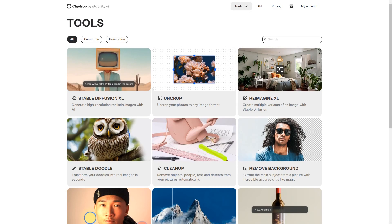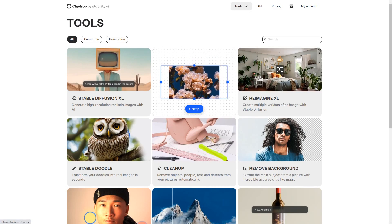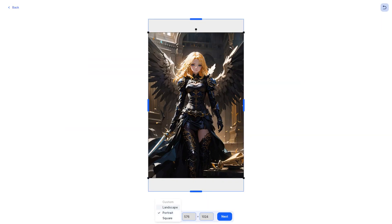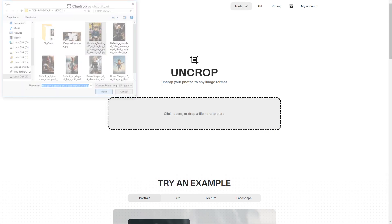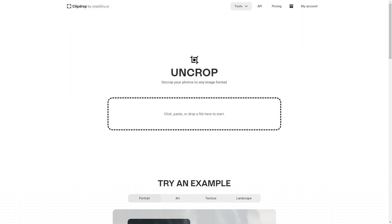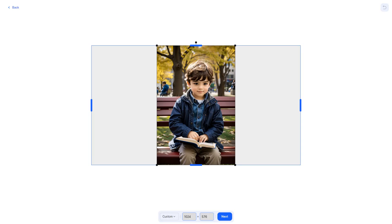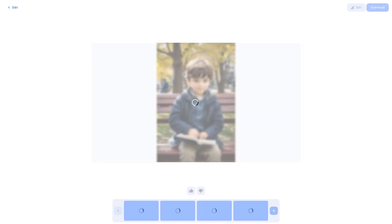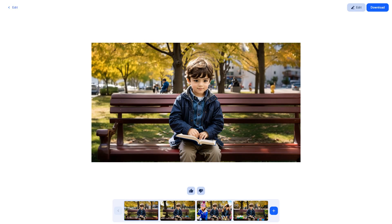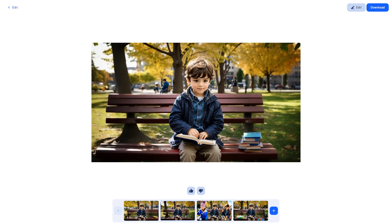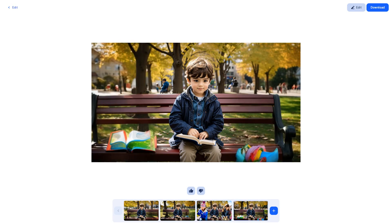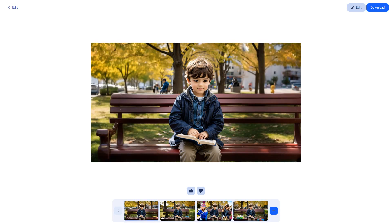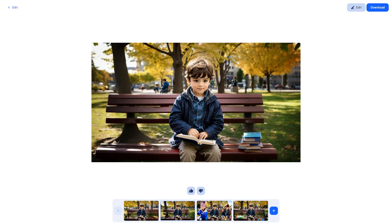While these tools are remarkable on their own, what sets them apart is their seamless integration with each other. For instance, you can use the magic of Relight to create the perfect lighting for your image, then apply Uncrop to extend the canvas and enhance the composition. The possibilities for creativity are truly limitless.